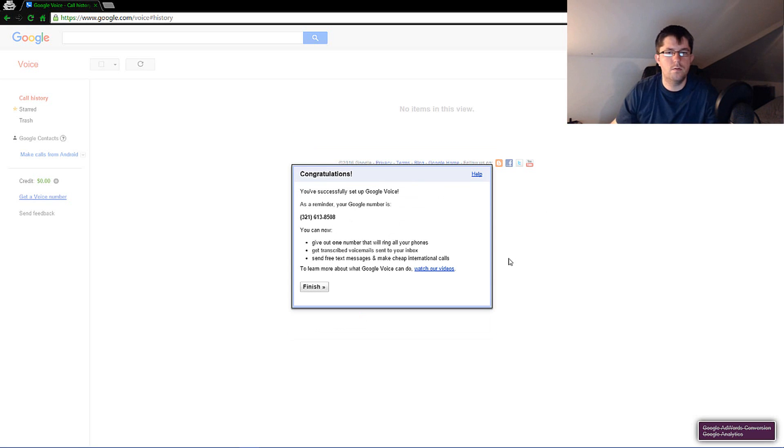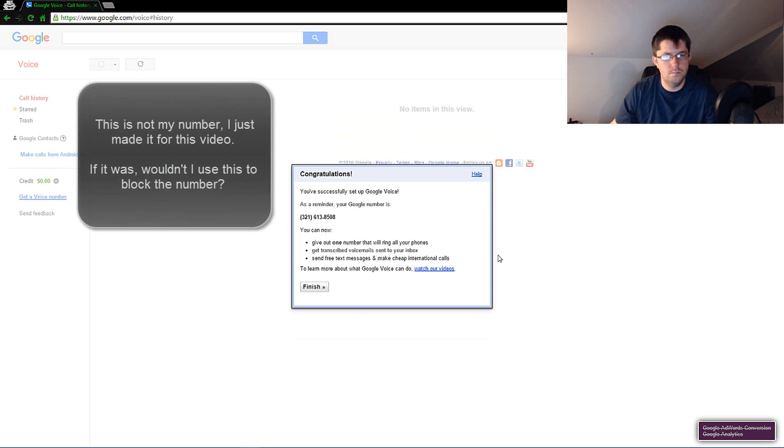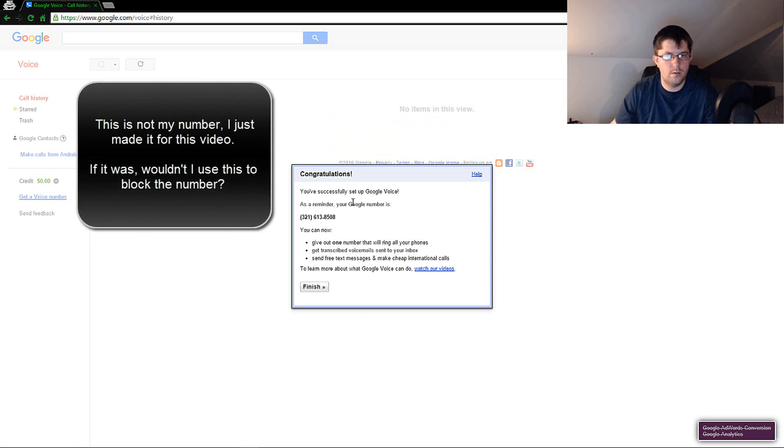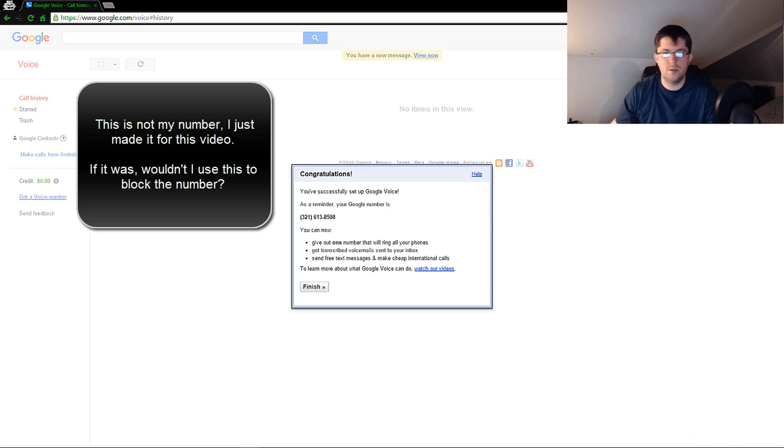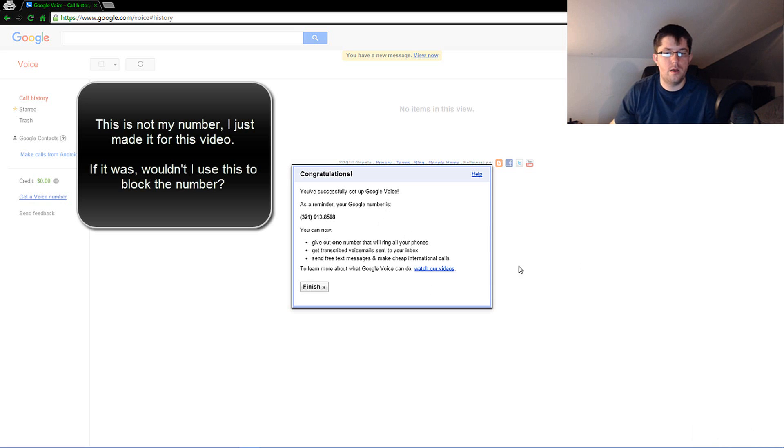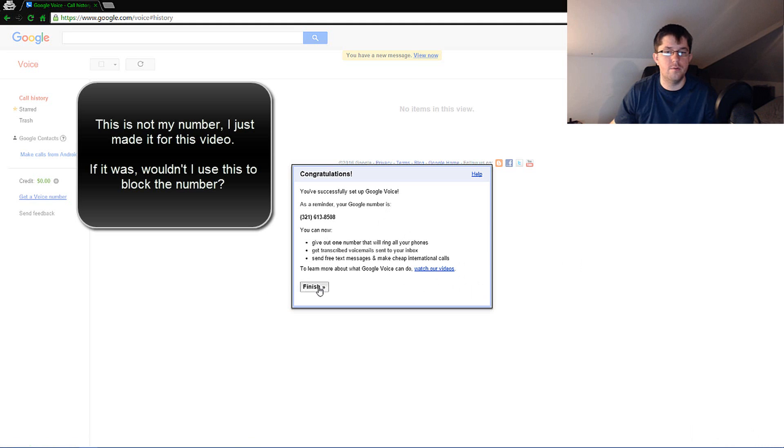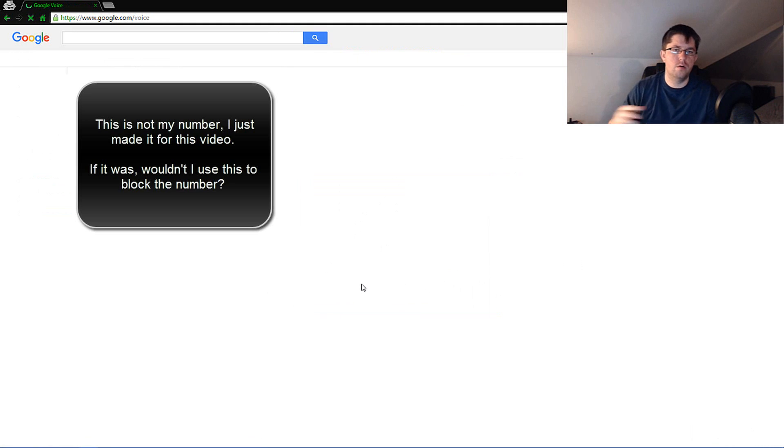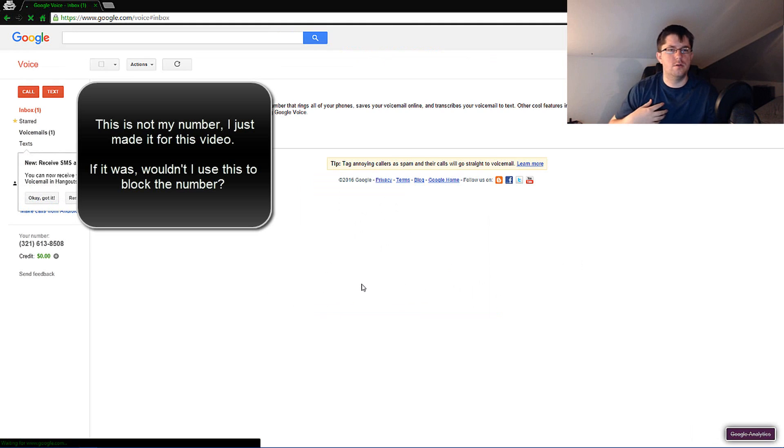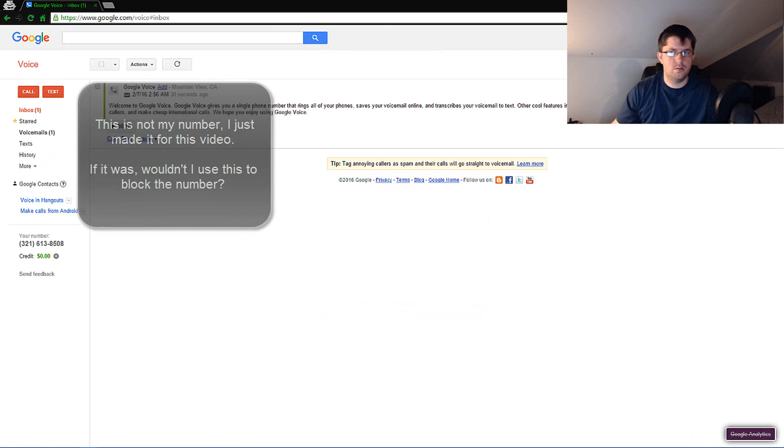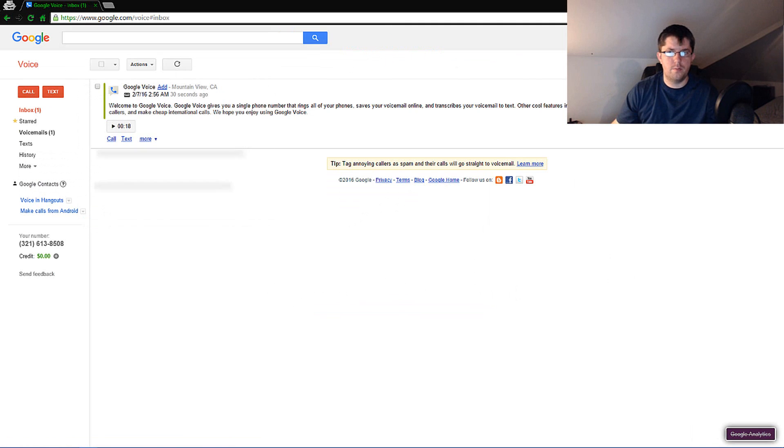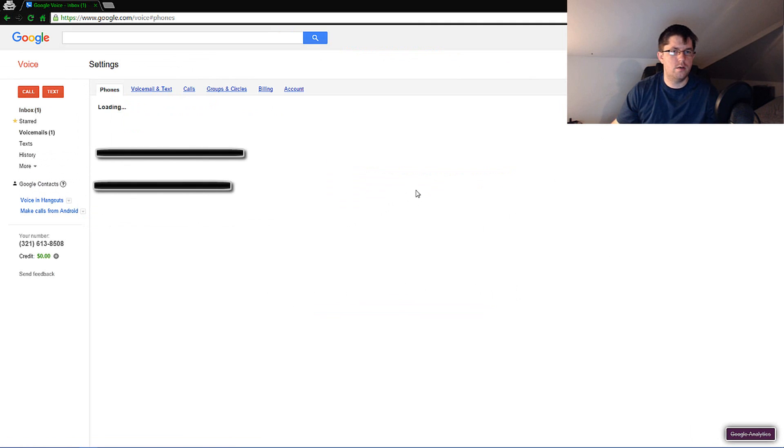Then once you pick your number it'll say you're successful and as a reminder your number. Basically it will tell you what you can do with it and I highly suggest you watch their video.